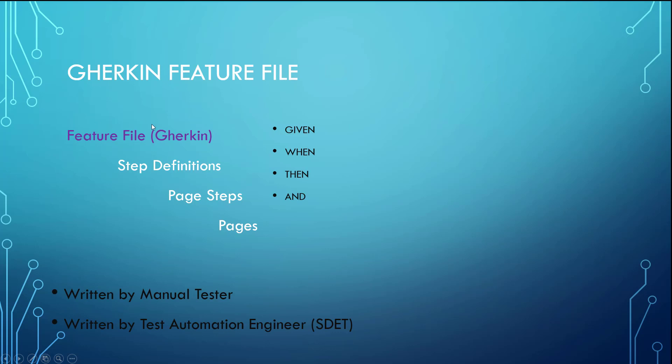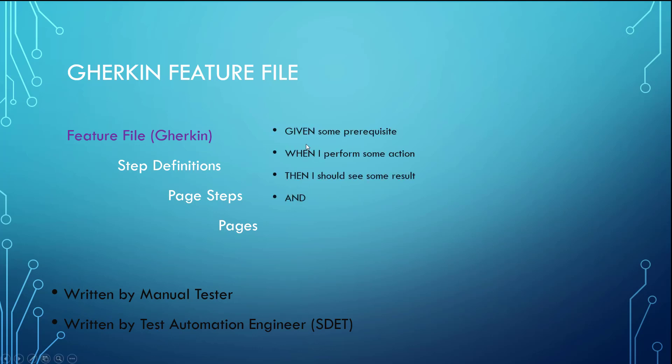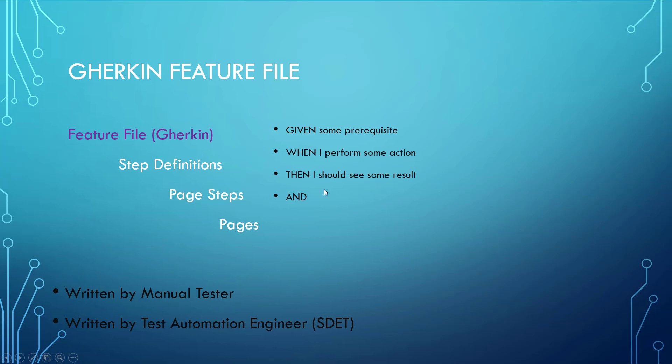The feature files are written in Gherkin, and that only requires you to memorize four words: given, when, then, and the word and. Given means setting up some prerequisite, when means we're performing some action, and then is validating some result.